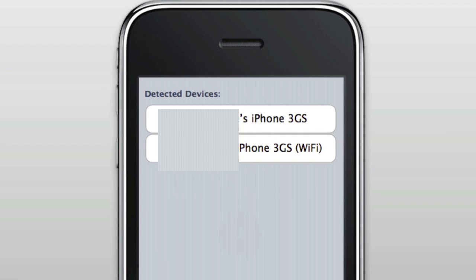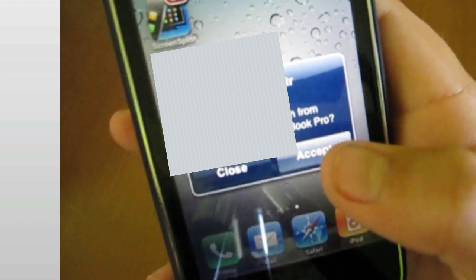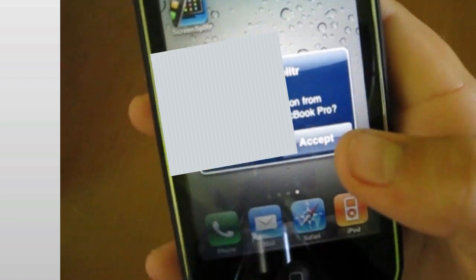The first one is going to be your device if it is connected using USB. If it is also connected using Wi-Fi, you'll see in parentheses the Wi-Fi. If you select the Wi-Fi, on your screen of your iPhone, you will receive a message asking to accept the connection from your computer.